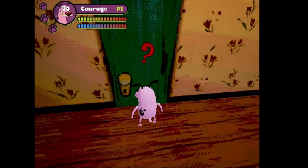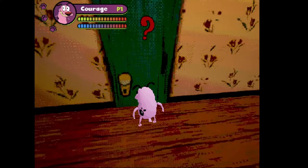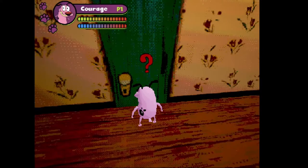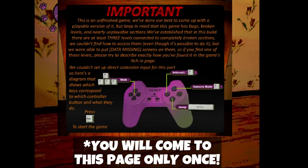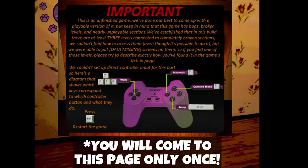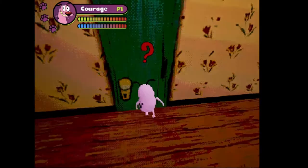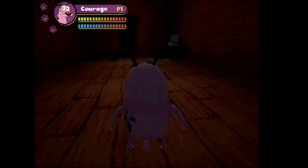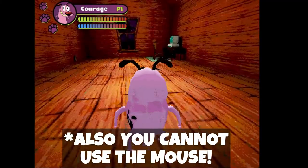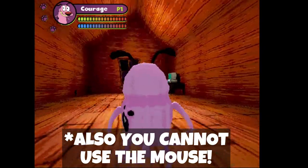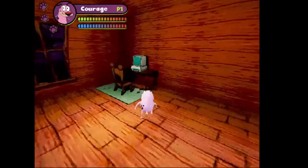Also, you can play the game only with a keyboard. You can see the control settings on the screen, which cannot be changed. No external controller support is available in the game.